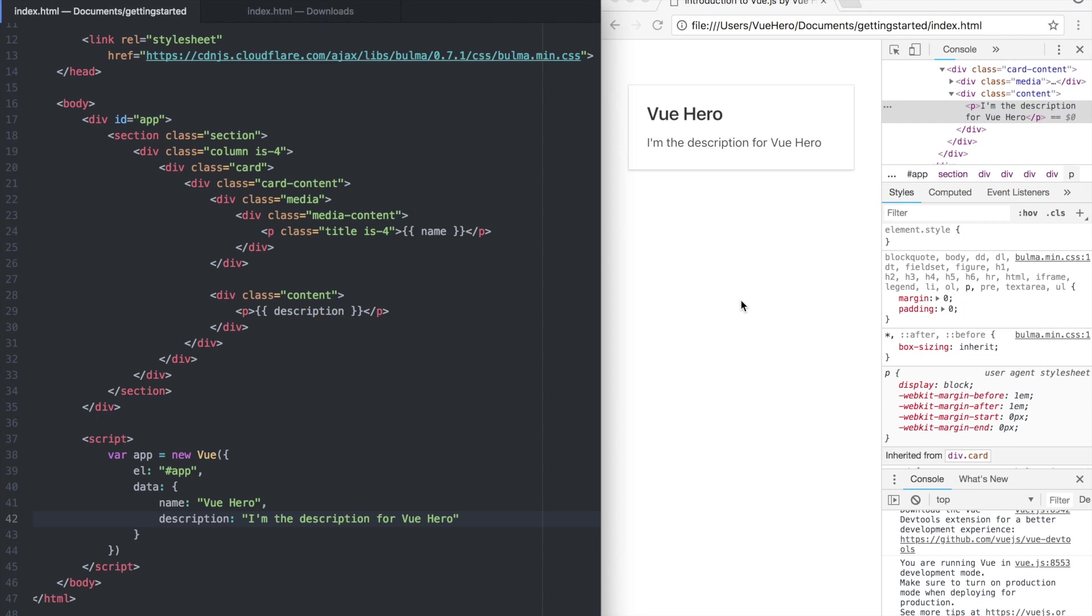Hello and welcome back to the second part of the Getting Started with Vue.js course. In this part we are going to go over how you render parts of the template based on values in your data array.